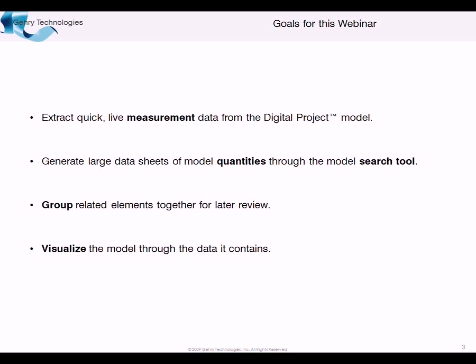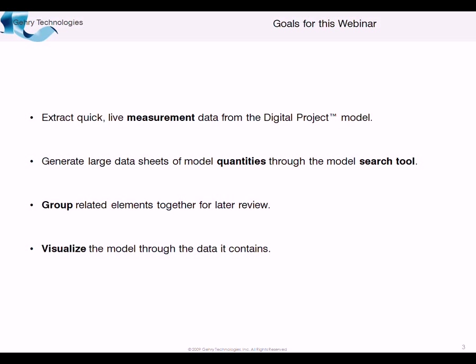We'll look a little further into data sheets, specifically model quantities. This can deal with the volume of concrete and different elements of your building. We'll look at how we can get model quantities out and also use the search tool, which is a very powerful method for collecting different elements of the digital project model very quickly without having to jump through the elements of the model tree.